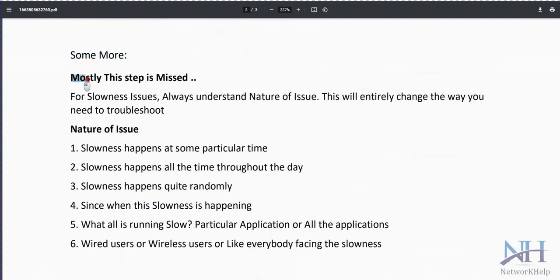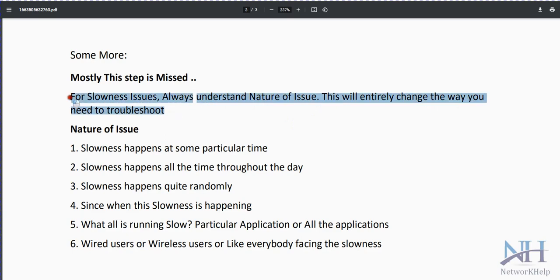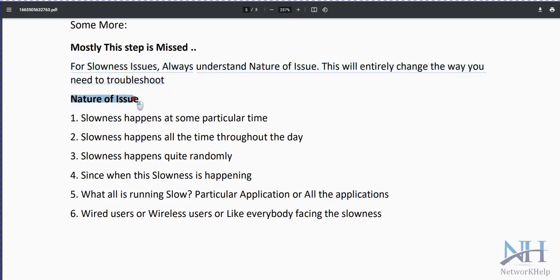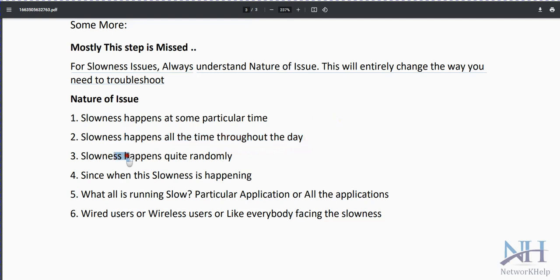There are additional important points that are often missed. Always understand the nature of the issue — this will entirely change how you troubleshoot. For example: does slowness happen at a particular time, which could indicate a scheduled backup or job consuming bandwidth? Does it happen throughout the day? Does it happen randomly? Since when has it been occurring, and what is running slow — is it a particular application or all applications?